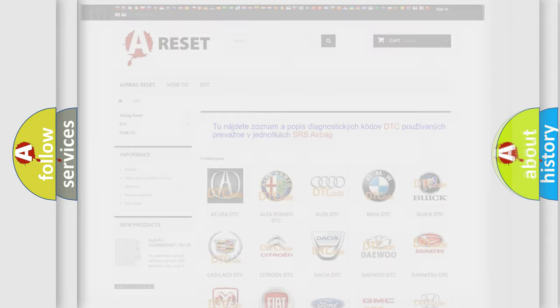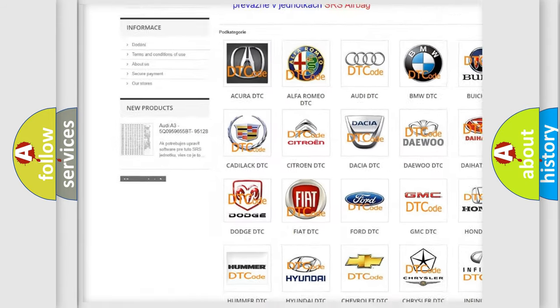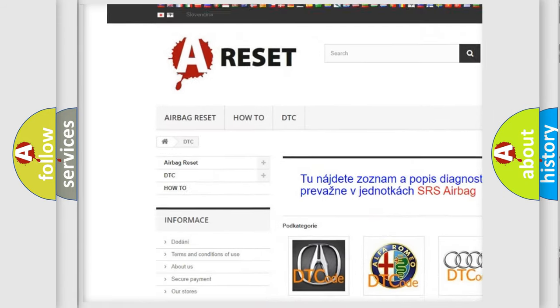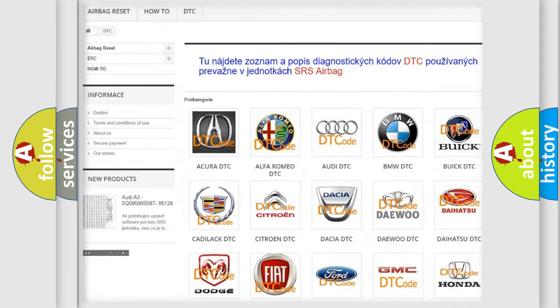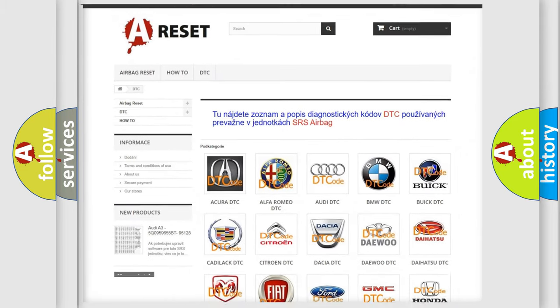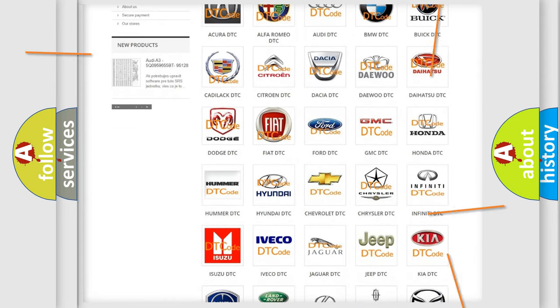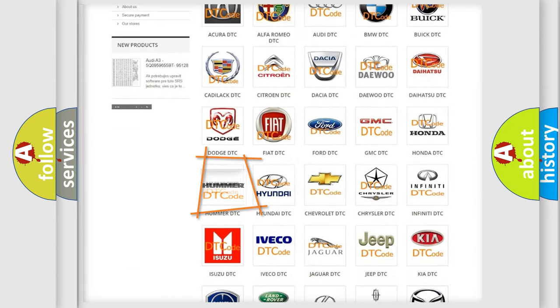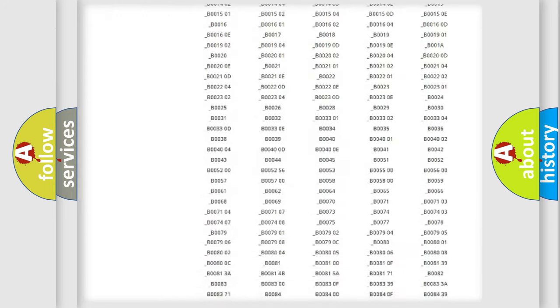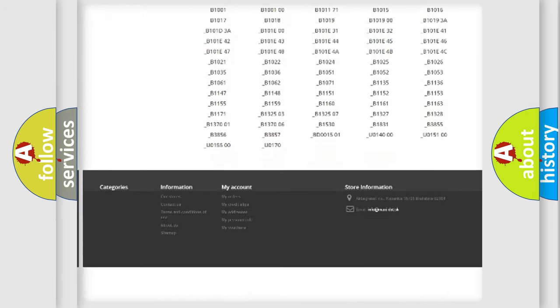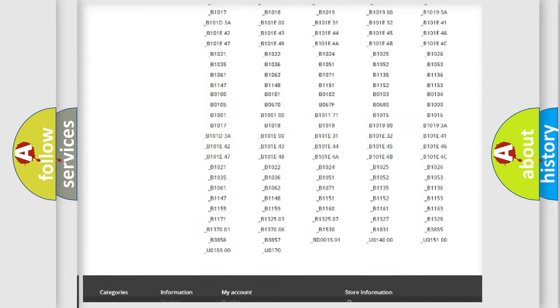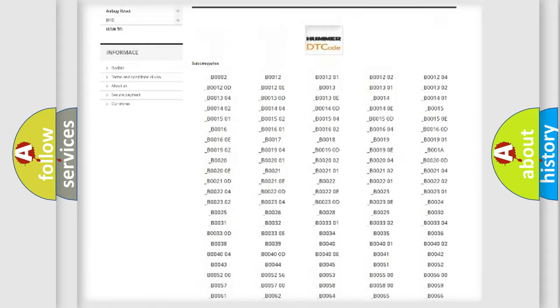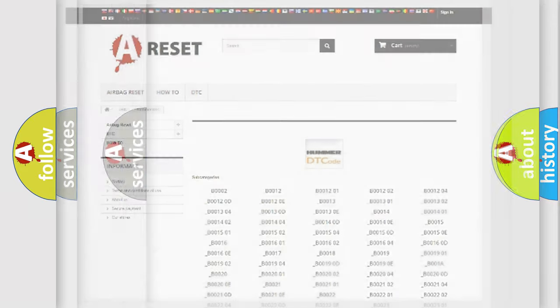Our website airbagreset.sk produces useful videos for you. You do not have to go through the OBD2 protocol anymore to know how to troubleshoot any car breakdown. You will find all the diagnostic codes that can be diagnosed in ECM or vehicles, and also many other useful things.